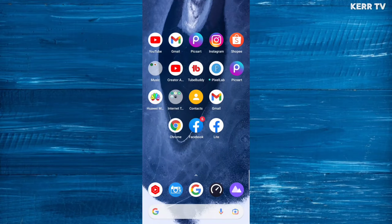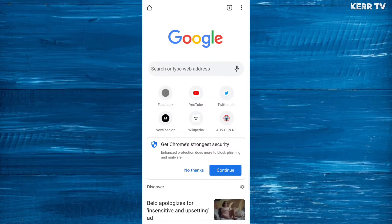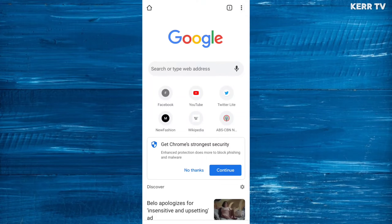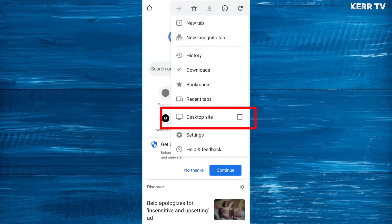I'm going to use Google Chrome. The first step is to turn on the desktop version by clicking the three dots button at the upper-right corner and checking 'Desktop site'.